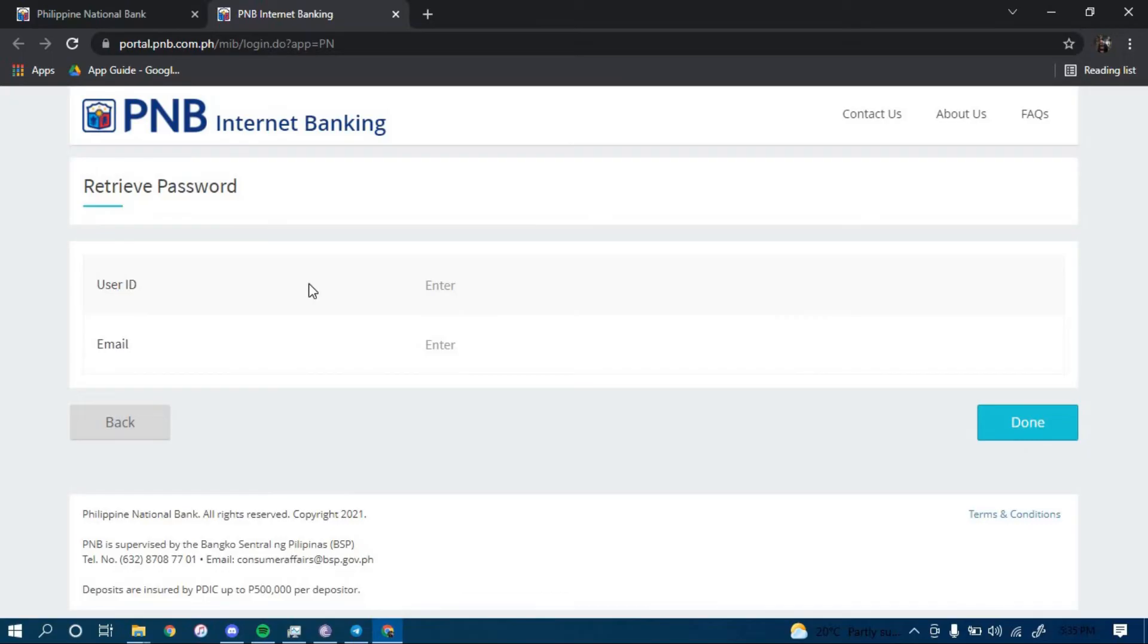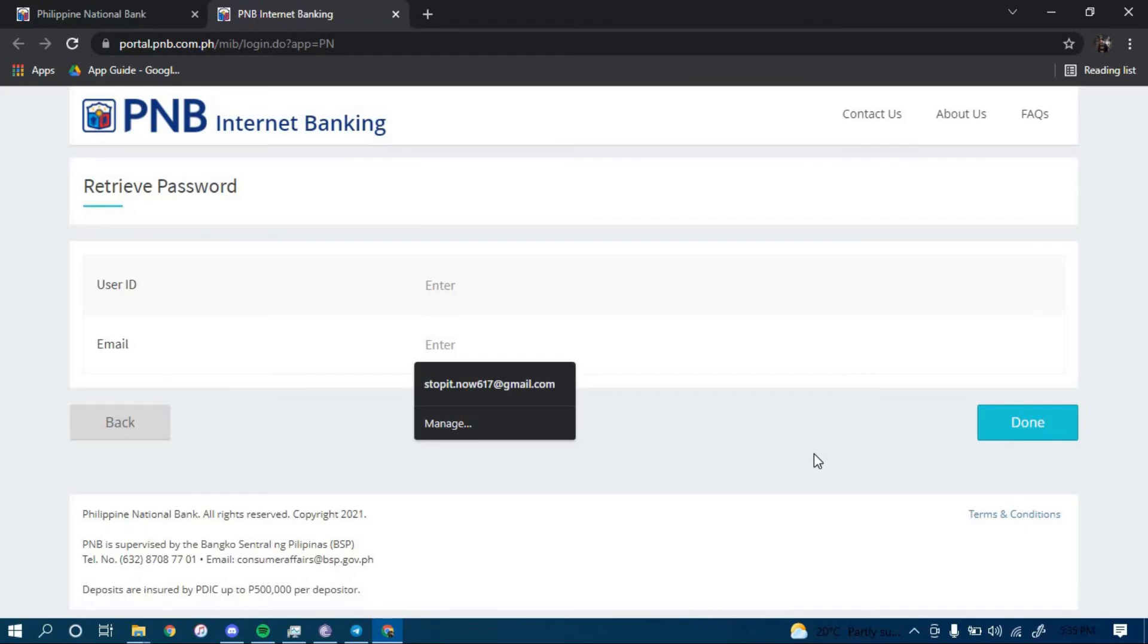You have to type in your user ID here and your email address here. Once you type in both, click on done.